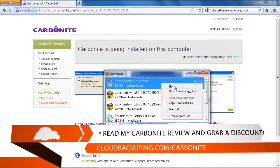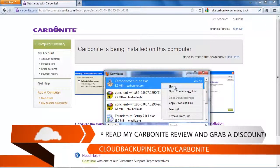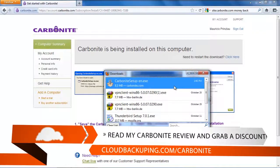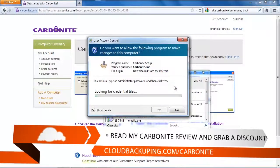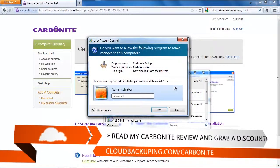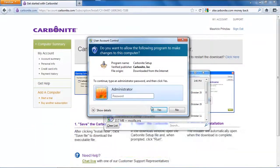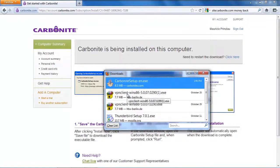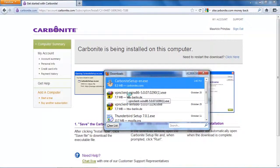After you have downloaded the software you can do a right click on the Carbonite setup and then a wizard is going to pop up. As with all the other online backup services you need admin rights to perform the installation and to perform a successful backup afterwards.